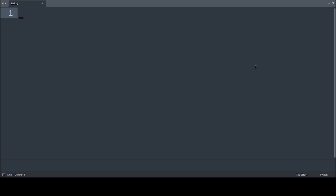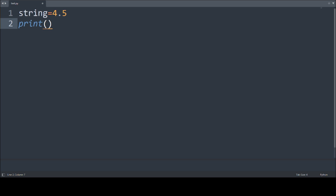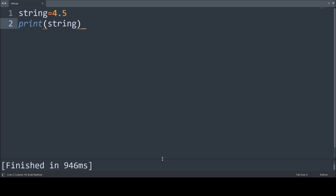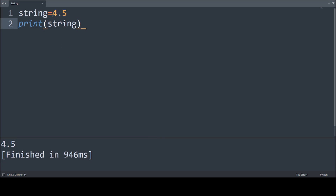First of all, we'll go with string formatting. Suppose I have a string value, say 4.5. If I print this, I will get the string value which will be 4.5.